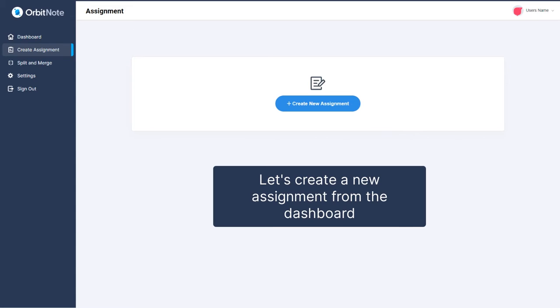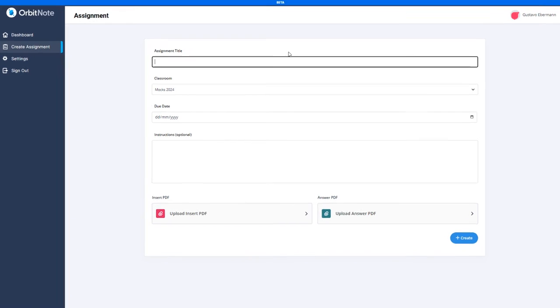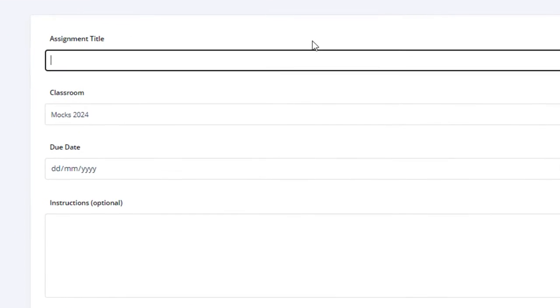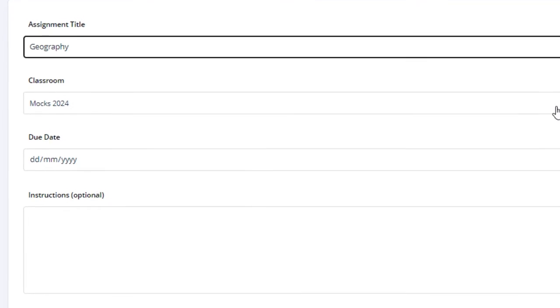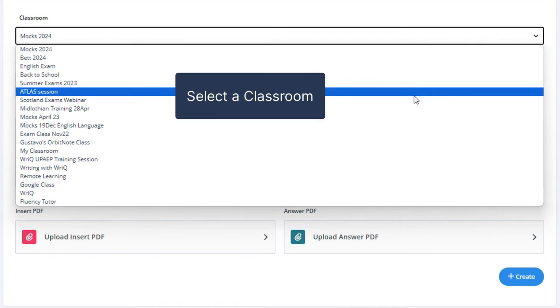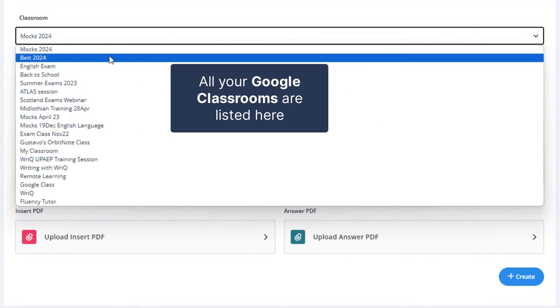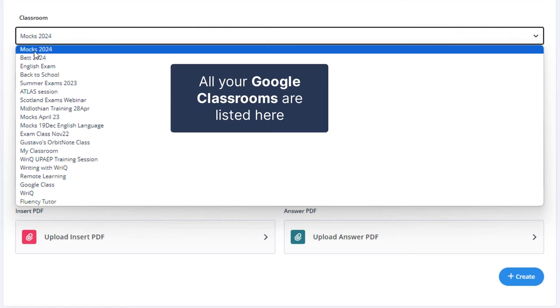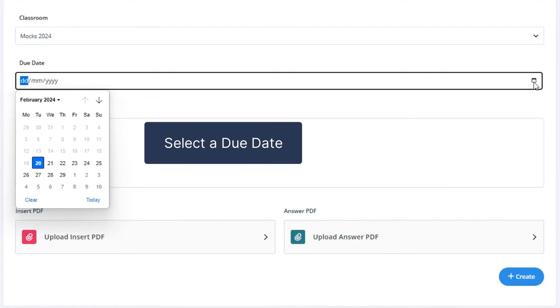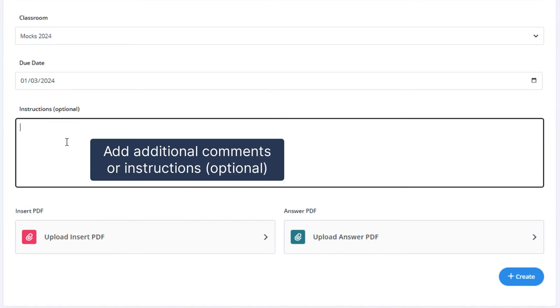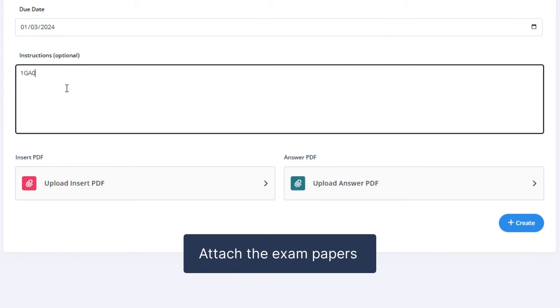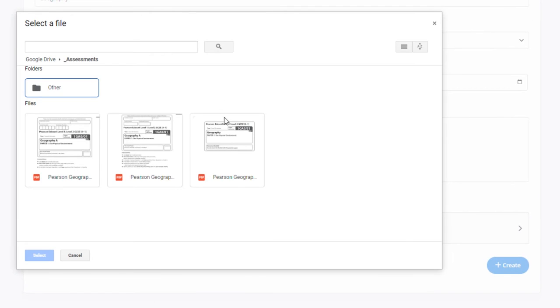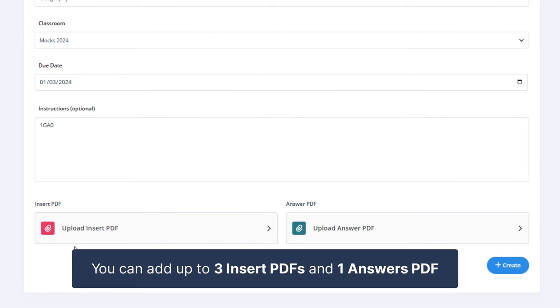Click on the New Assignment option. Type in a title and select the appropriate Google Classroom from the list. Select a due date. Add some optional comments. And attach the exam papers. You can add up to three insert PDFs and one answer PDF.